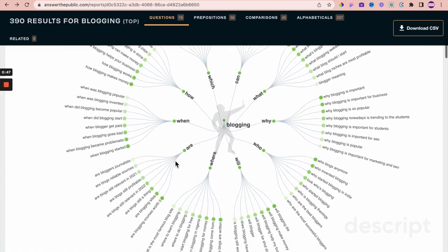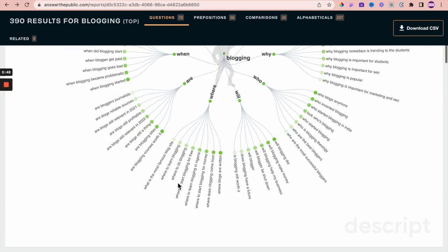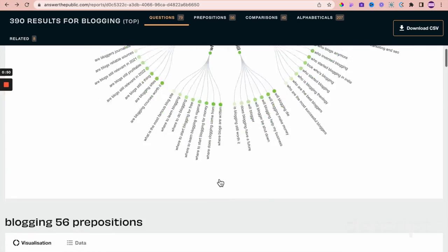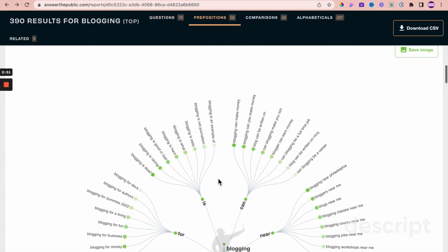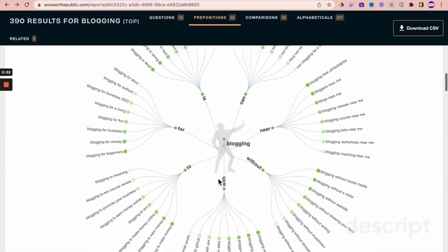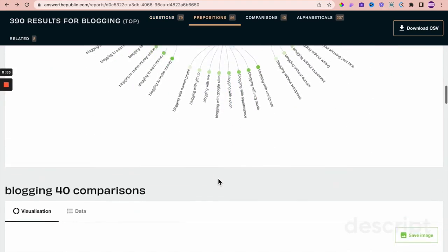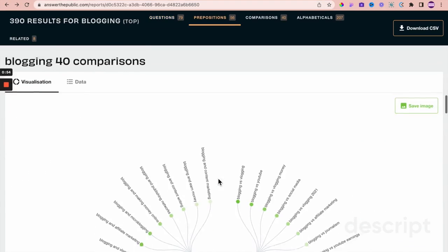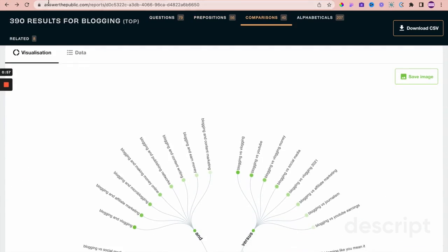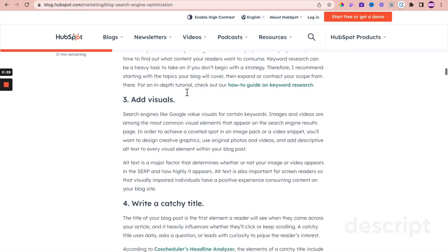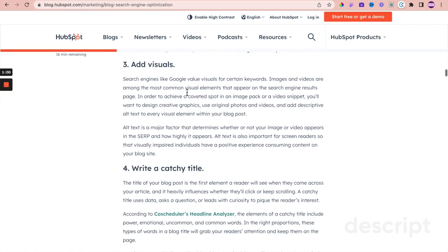It comes up with topics that people are asking about, which is very useful to help with your keyword research. Point number three: add visuals — now Systeme.io can definitely help support that, so let's have a look at how.